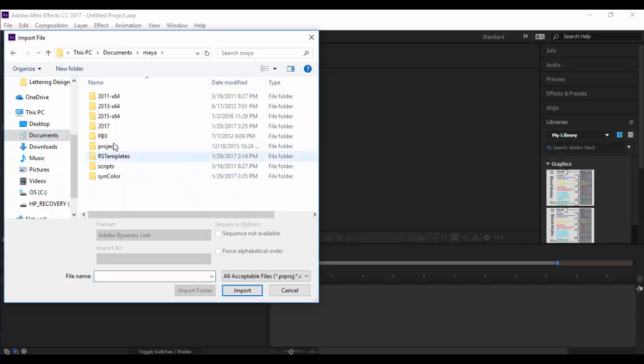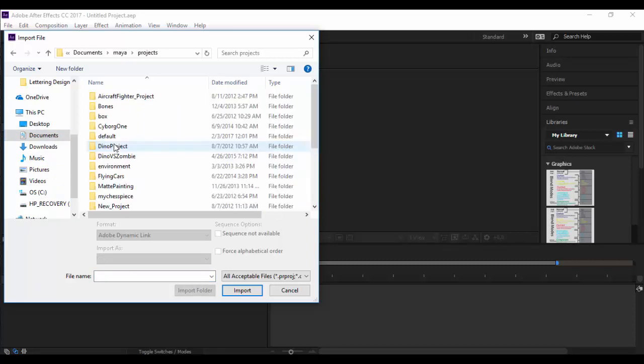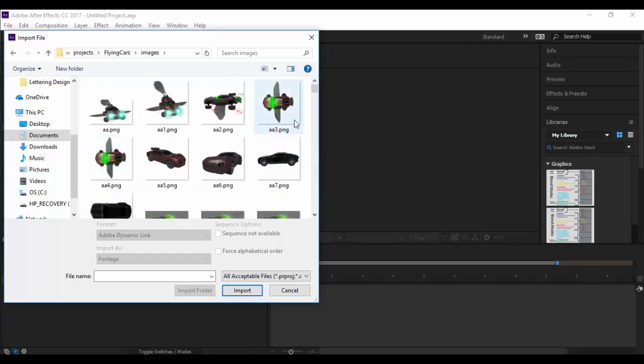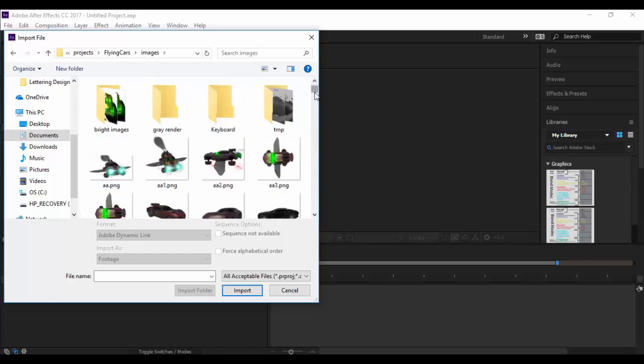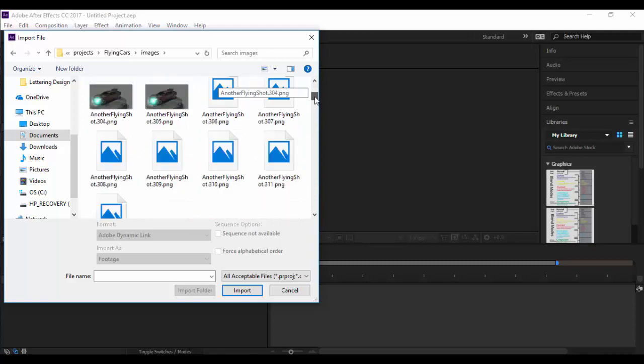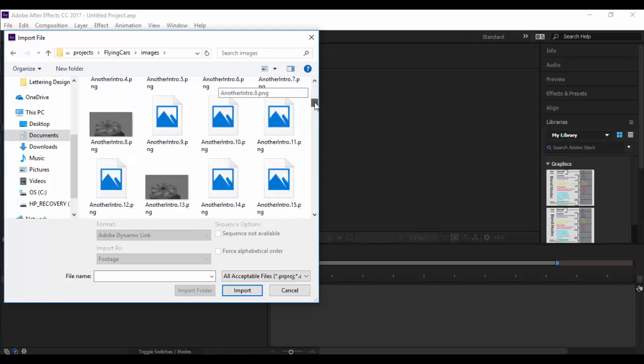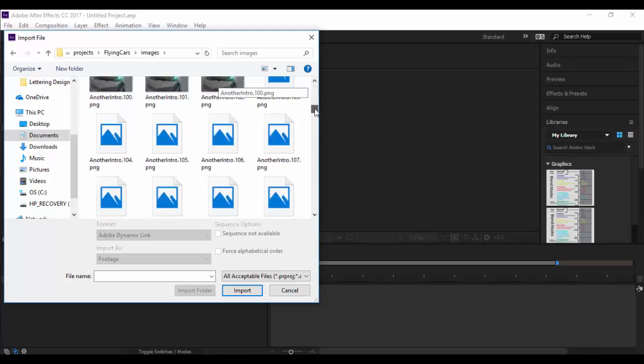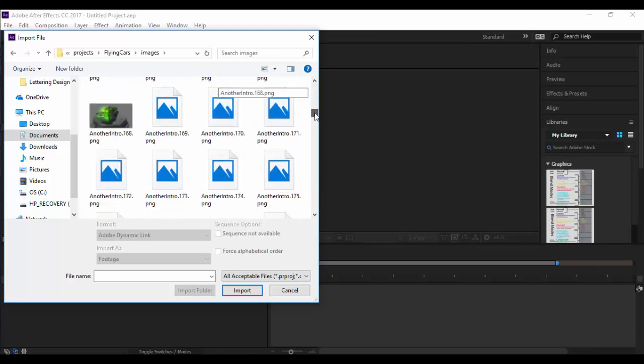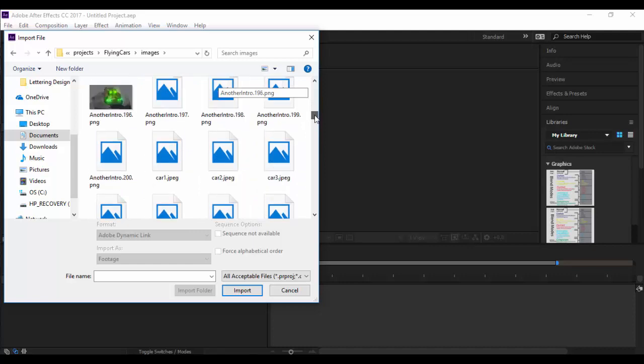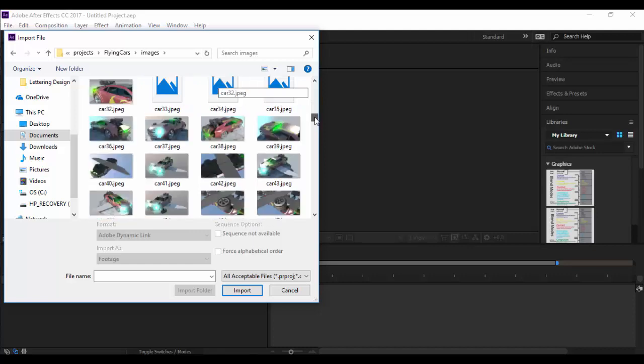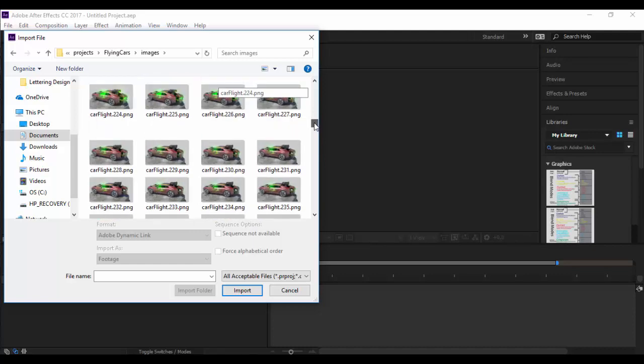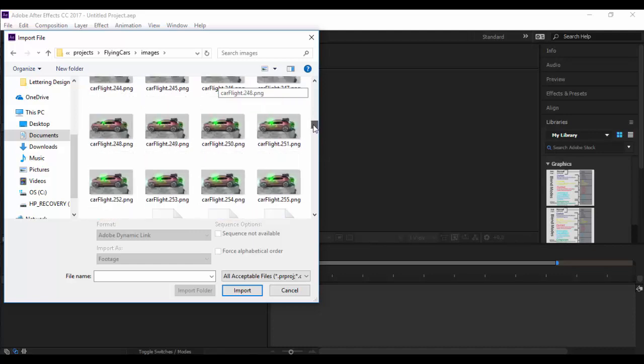Double click on Maya, double click on projects and I have here flying cars project. Then in the images I have to scroll down and find the ones that I want that I just recently rendered.